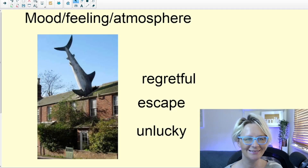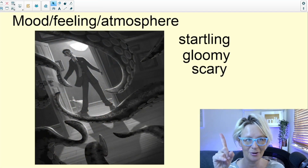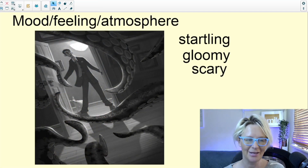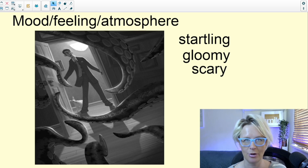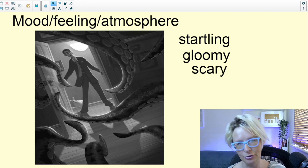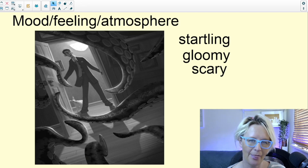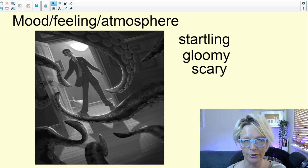One image was a slightly more comic one. Lots of children felt regretful or sorry for the shark in that situation. They talked about its escape, and another adjective used was unlucky. And lastly I shared a final image — three completely different images — and the children came up with startling, gloomy, and scary. They can share their words in several different ways in Free Lesson Friday: lots of children don't want to put their camera on, which is fine, and they're happy to type their word into the chat box, send it to me directly, or write on the screen.